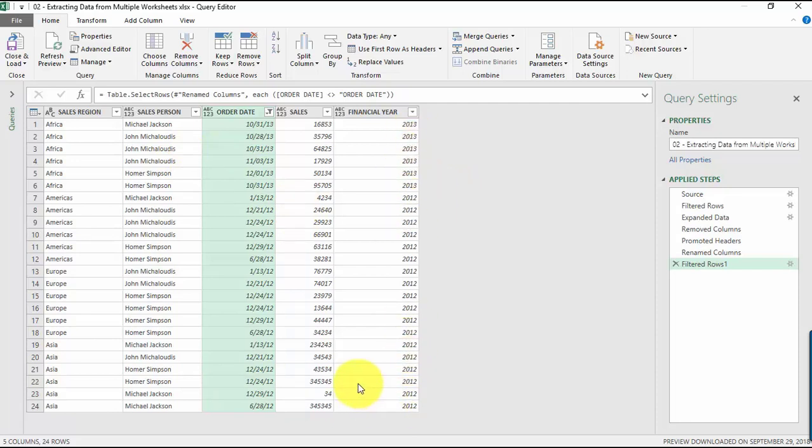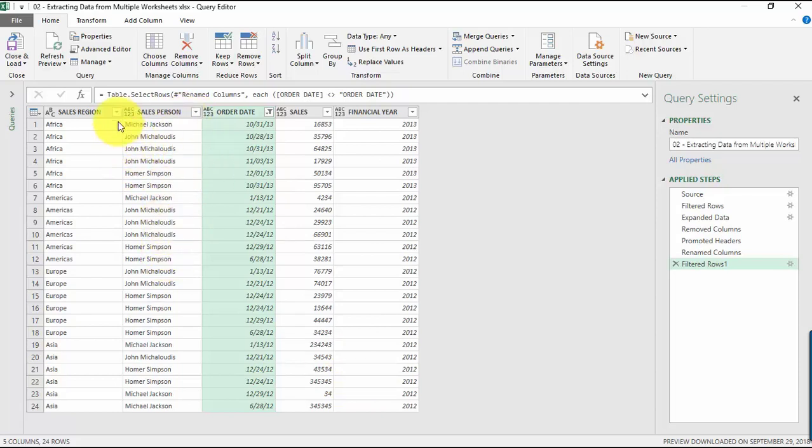You have a single table of all the worksheet data and we just did it in a couple of steps. There's no need for you to copy-paste from worksheet to worksheet. Imagine if it's 100 worksheets following the same structure—it would be a cumbersome process, but with Power Query it's amazing what you can do. We're happy with this data. Let's go to Home, Close and Load.